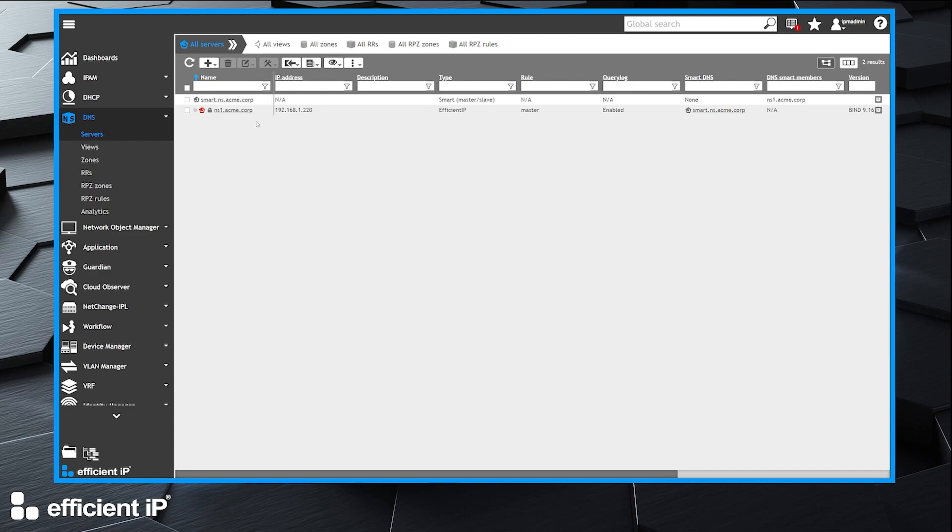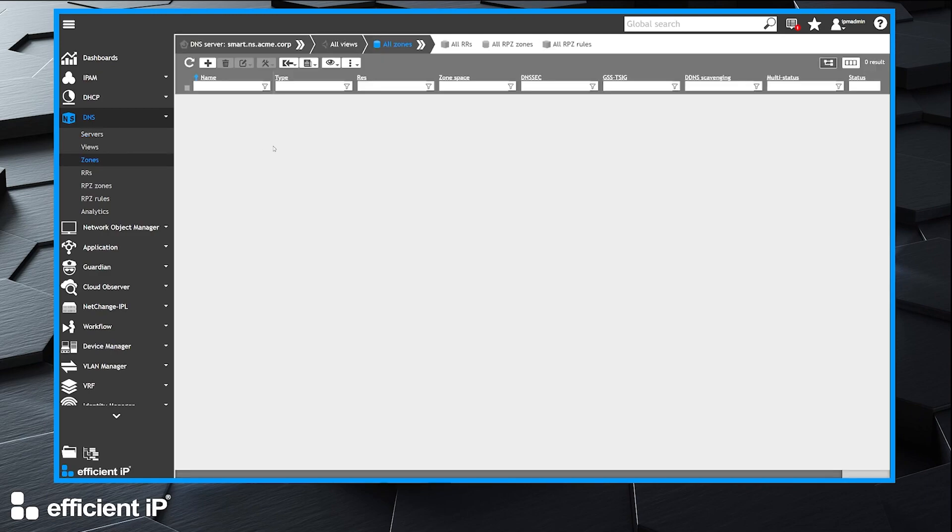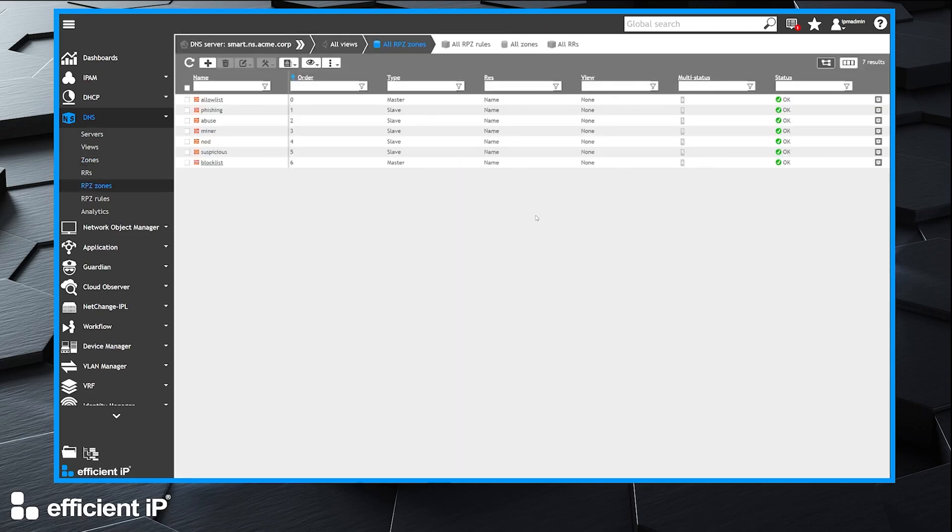In our smart architecture, we will consult our RPZ zones by clicking in the breadcrumb menu. We see that we have multiple zones. Some of them are master,